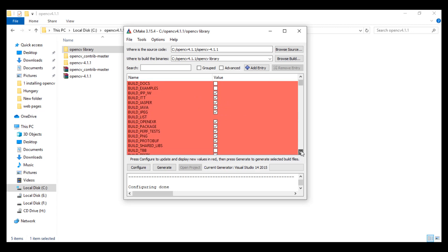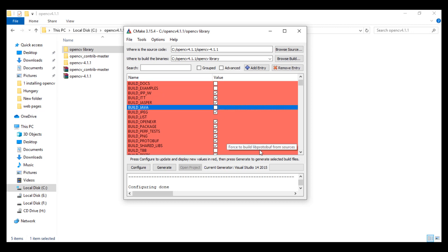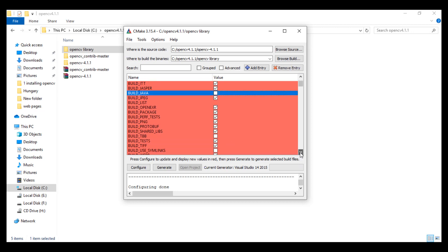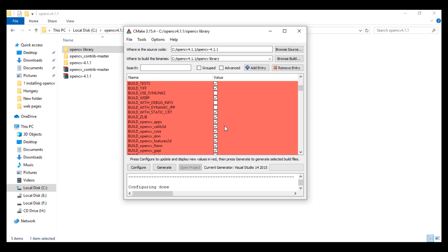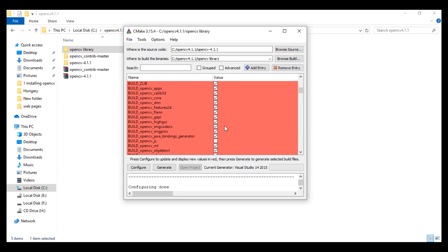After finishing, if everything is correct we will see 'Configure done.' We have here all the OpenCV modules. I will uncheck Build Java because I don't want to develop Java applications, and the same thing for Python. There is no problem if you leave them checked.